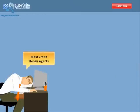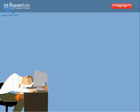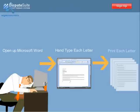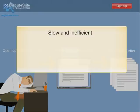If you're like most credit repair businesses, preparing dispute letters is the most time-consuming part of your job. You open Microsoft Word, hand-type your customer's details, then print each letter. You're lucky if you get 3 or 4 letters done in 20 minutes. Repeat this process for each customer and it becomes painfully slow and inefficient.